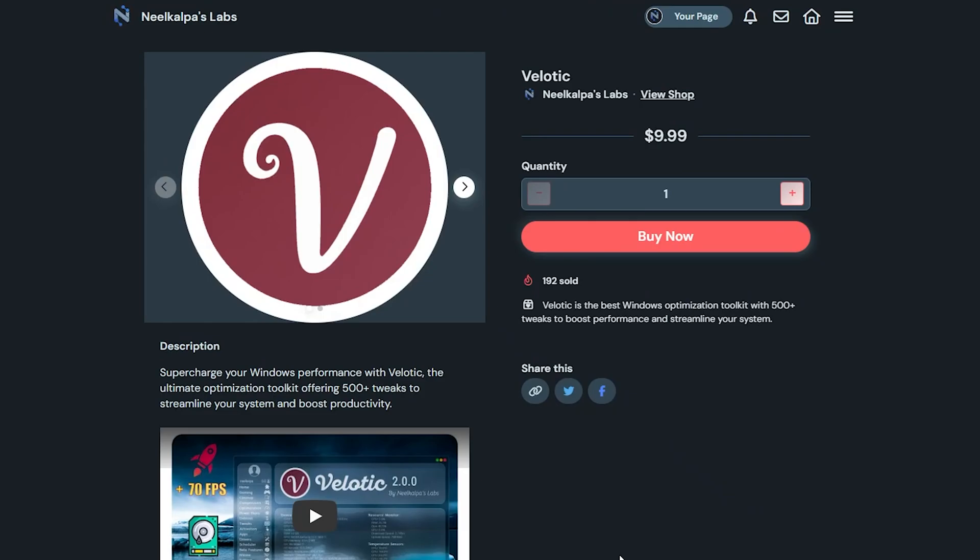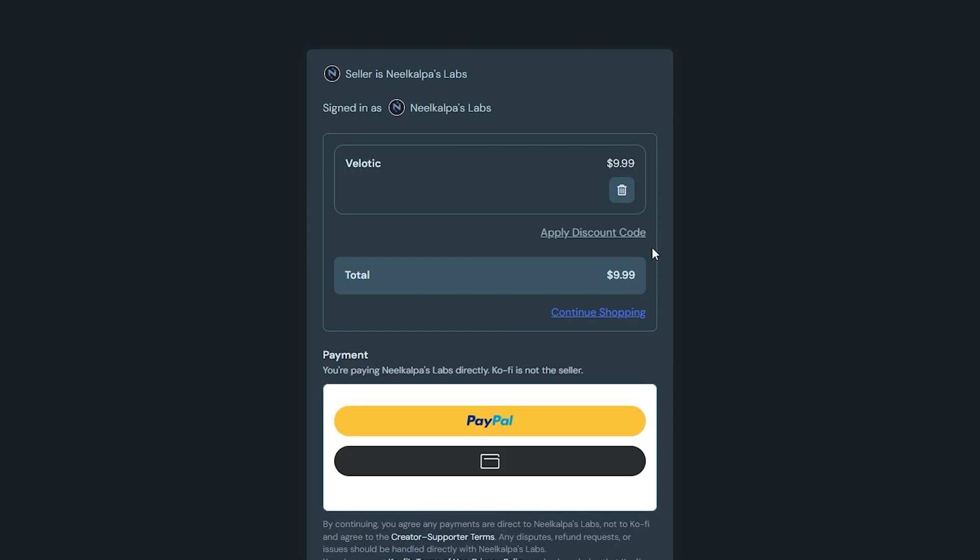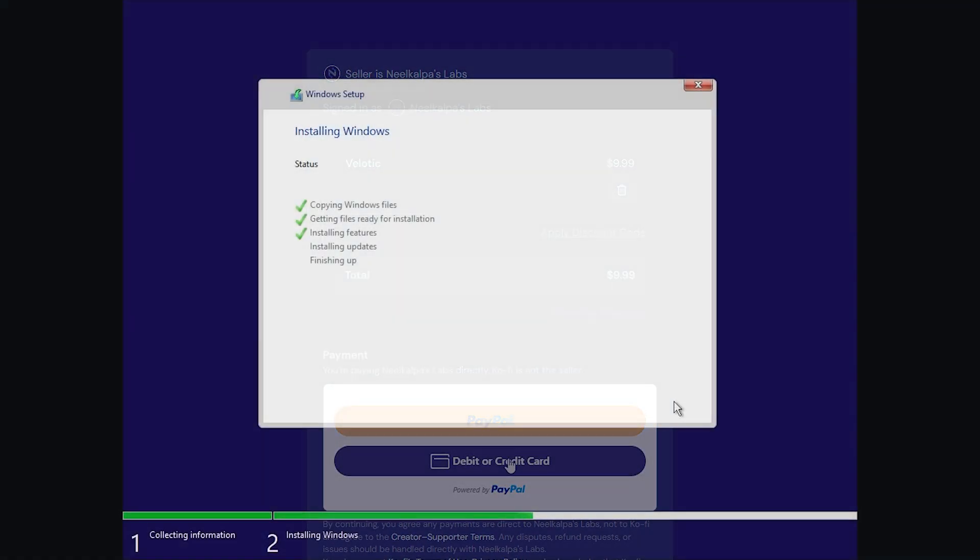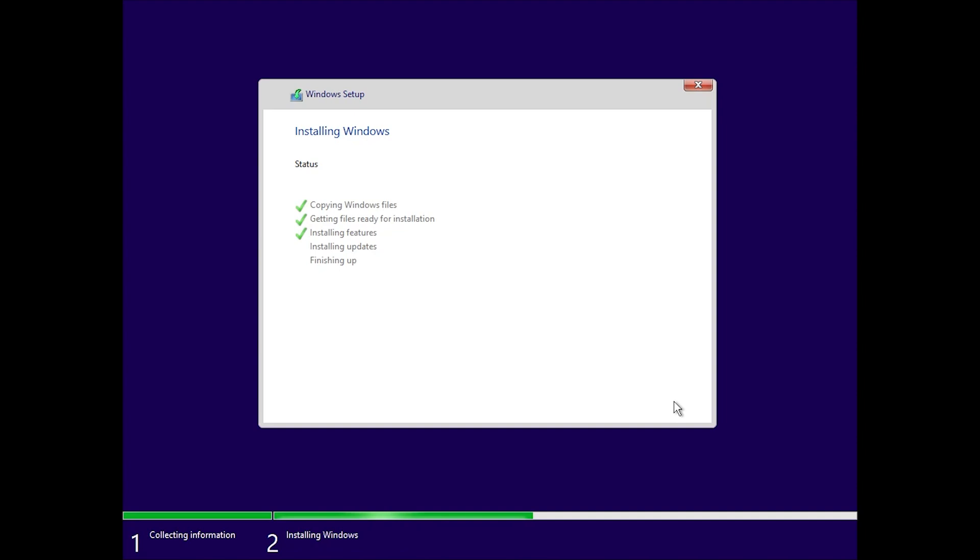You can grab a lifetime license for just $9.99. It's a limited-time offer, and you can pay via PayPal, credit debit card, or even crypto. So check the link in the description to get it now.